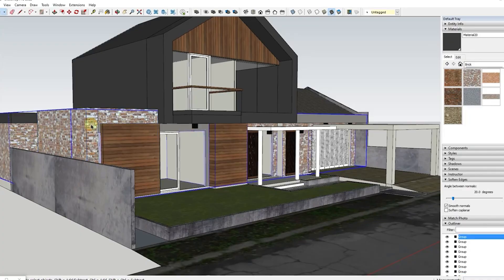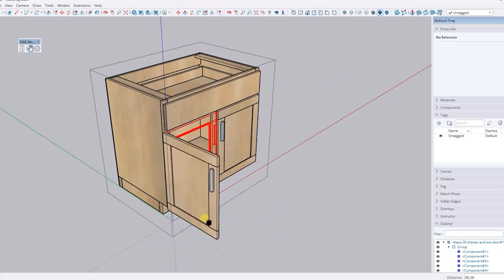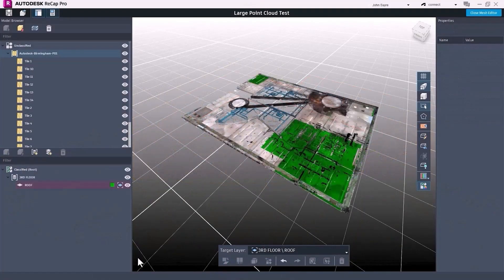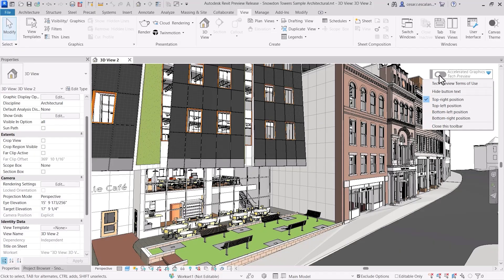Before we start — SketchUp is known for its intuitive, fast 3D modeling capabilities. It's fantastic for conceptual designs and accessing a huge library of ready-made models from their 3D Warehouse. Revit, on the other hand, is a powerful BIM tool designed for detailed architecture, documentation, collaboration, and precise project coordination. It's the backbone for large-scale projects where data-rich models are essential.